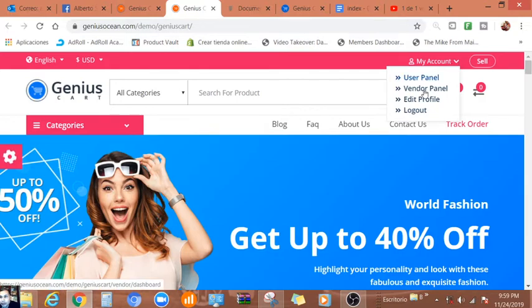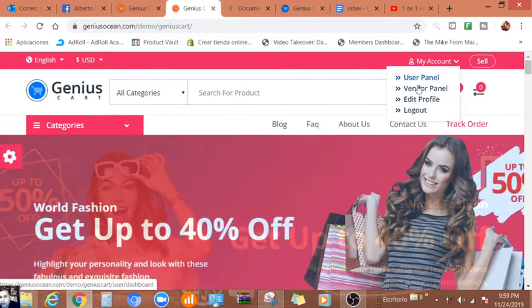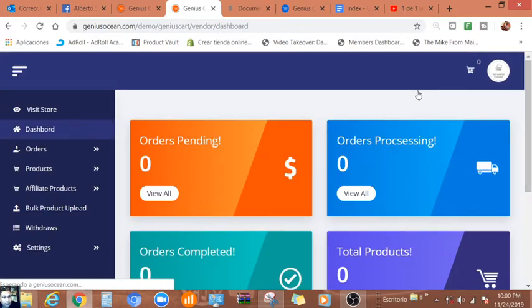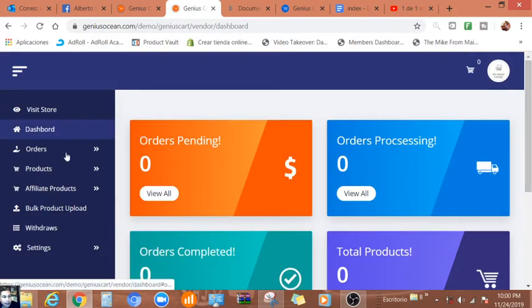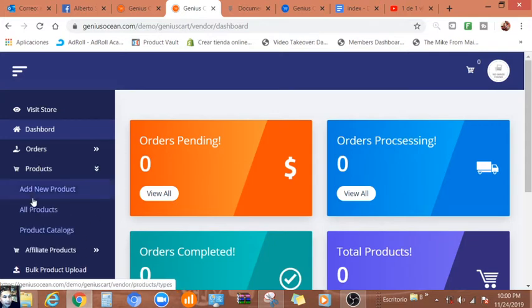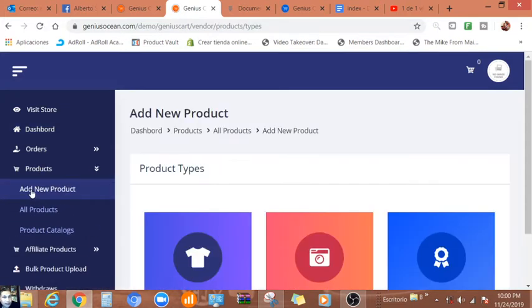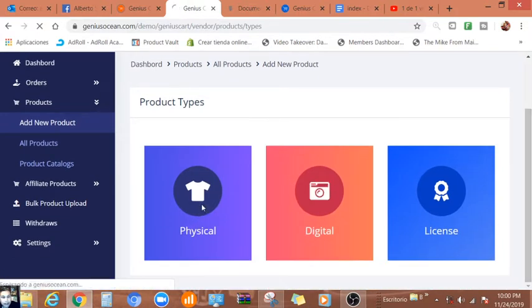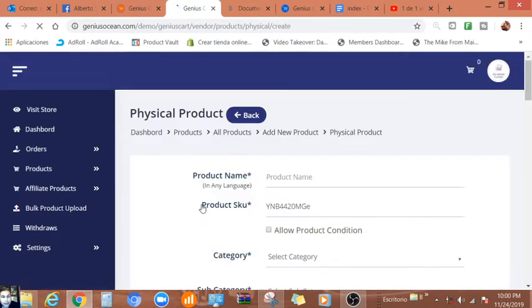This is the vendor panel. We're going to check the orders, products. We cannot product, let me see. You cannot product. Let's see a physical product.